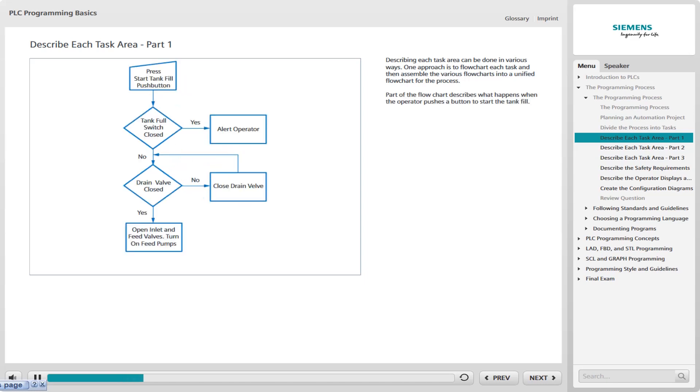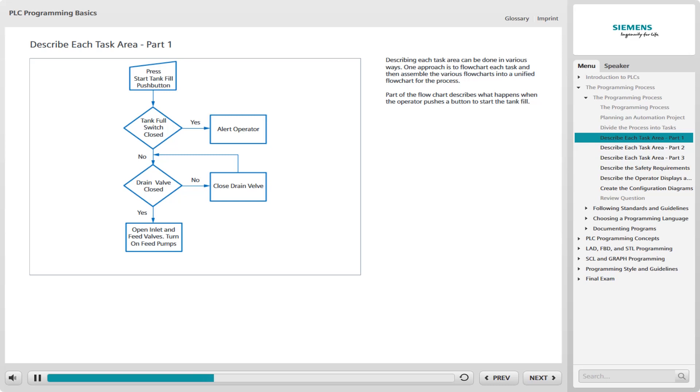Part of the flowchart describes what happens when the operator pushes a button to start the tank fill. This part of the chart identifies the conditions necessary to cause the inlet and feed valves to close and the feed pumps to turn on. It also shows what happens when some of those conditions are not met. There may be additional conditions beyond those shown in the accompanying graphic because this is only a simplified example.